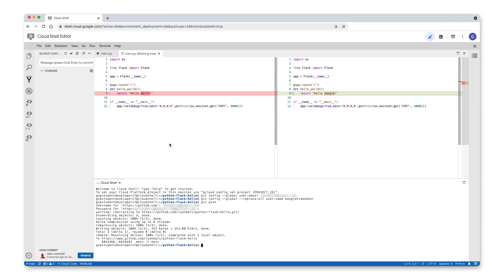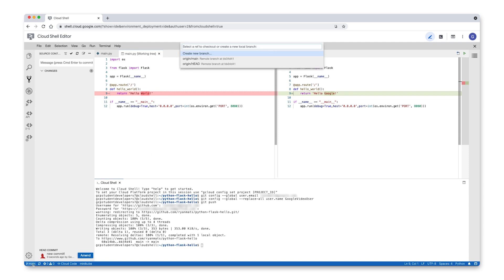You can also manage source control from the git status bar at the bottom of your screen. Right now we're on the main branch, but we can click on it to switch to a different branch or create a new branch. There's also a synchronize changes button. Synchronizing changes pushes local changes to your upstream branch and pulls remote changes into your local repository.